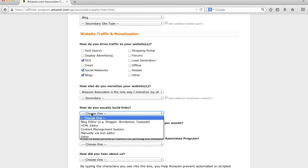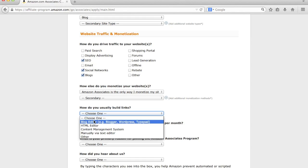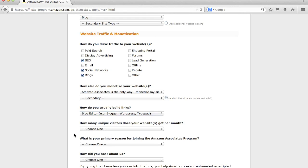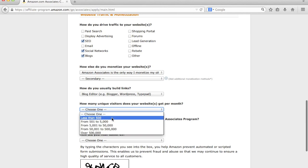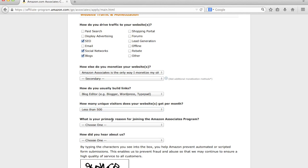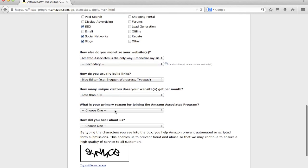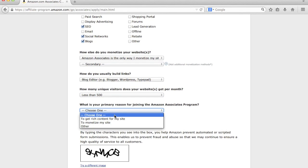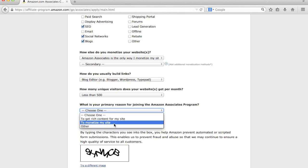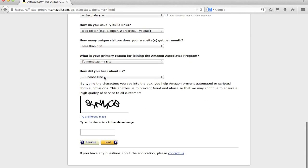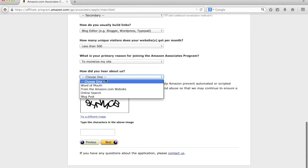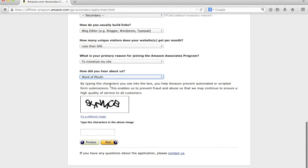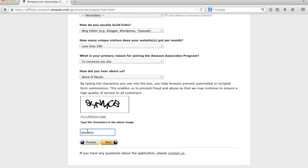How do I usually build links? And again, this can be changed in the future. I would probably just put blog editor. So something like WordPress as an example, which is one of the biggest used blogging platforms in the world. How many unique visitors? We'll just say less than 500. What is your primary reason for joining Amazon? To monetize my site, so to make money on my website. And then how did you hear about us? We'll just say word of mouth. So then all you do is you put in the CAPTCHA here and hit Next.